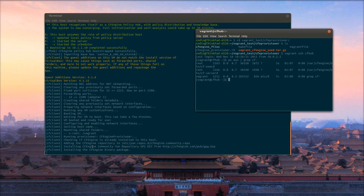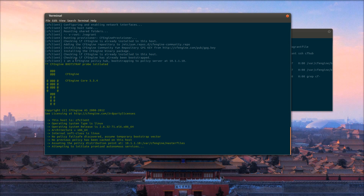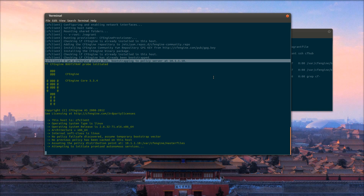The provisioner for the client is installing CFEngine from the yum repository. There's a small bug with the provisioner — right now it thinks that everything is a policy hub.